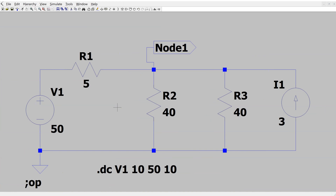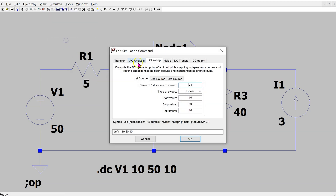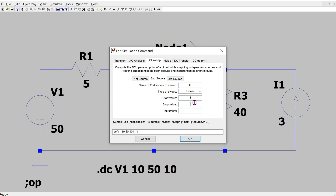It is also possible to run nested sweeps in LTSpice. Navigate to Simulate and Edit Simulation Command. Currently we are running a DC sweep for the voltage source magnitude. We can add a second source to create a nested sweep — for instance, sweeping current source I1 with a linear sweep from 1 amp to 5 amps with an increment of 1 amp.